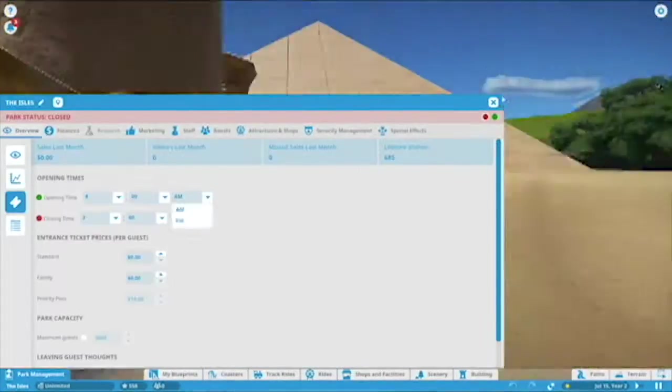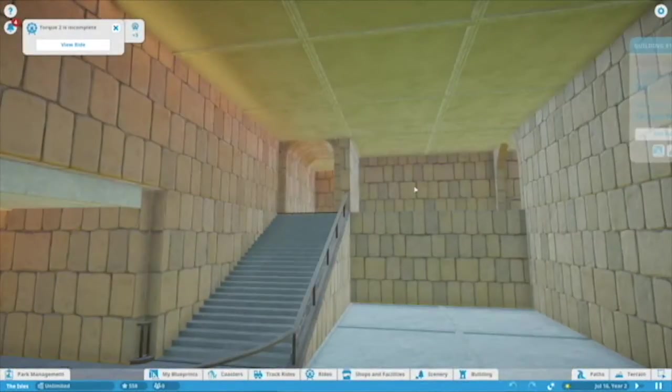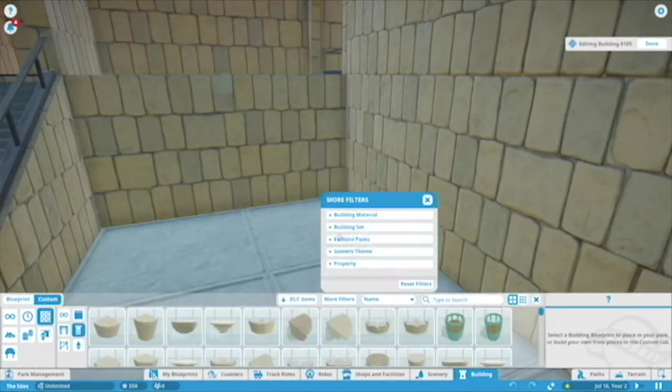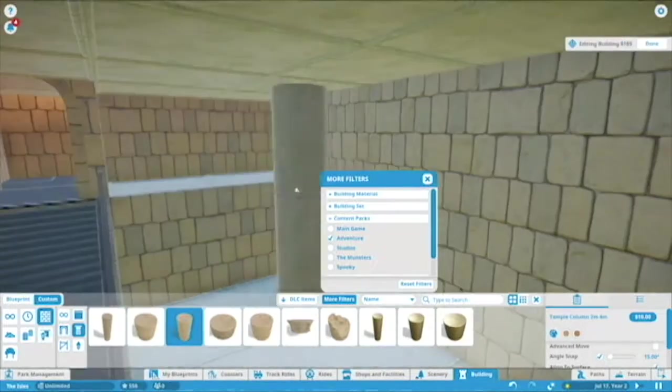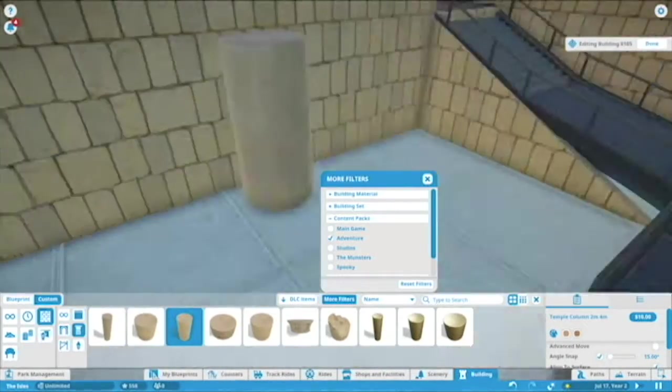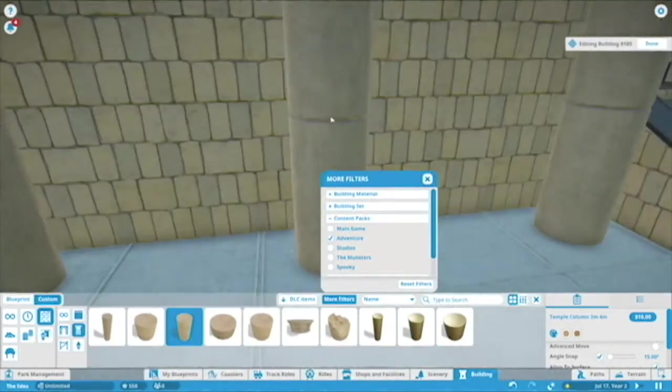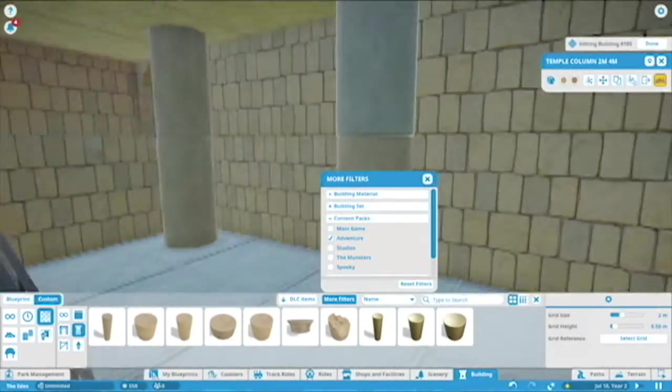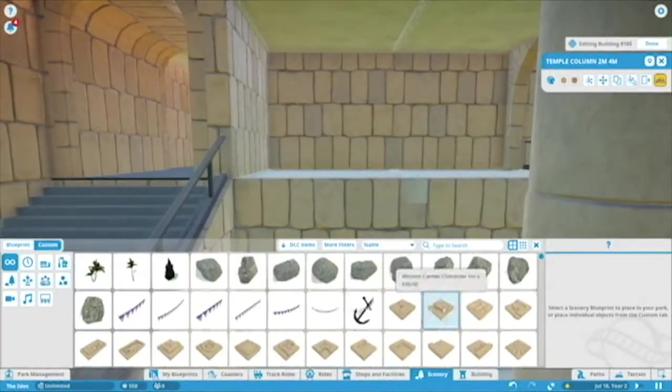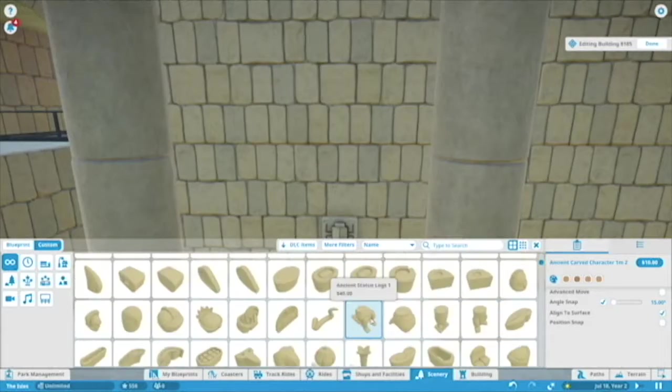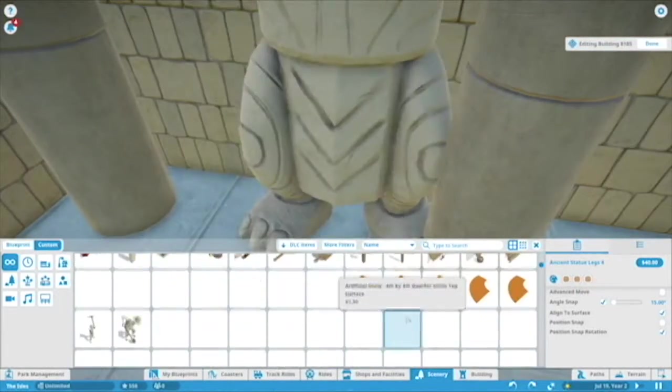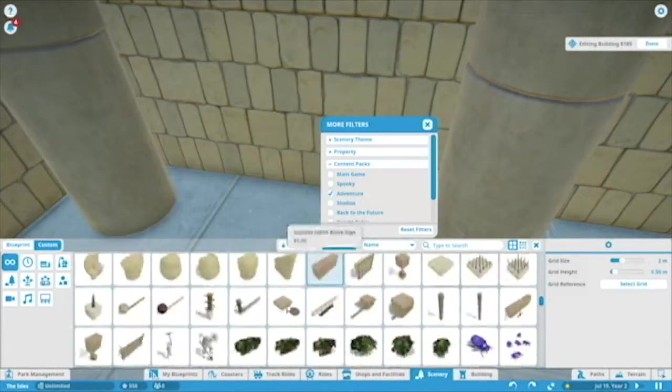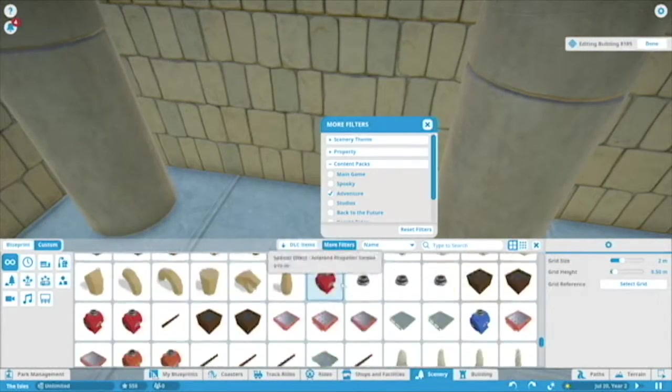So hey guys, this is like the second video I'm doing about this. I started building this Egyptian themed ride and I already kind of built the structure, which is this pyramid exterior, and right now I'm trying to work on the inside.